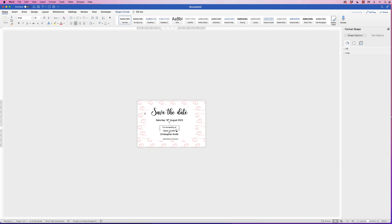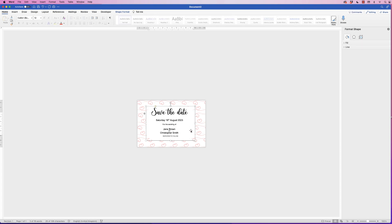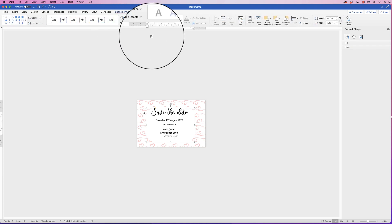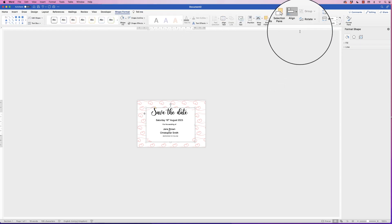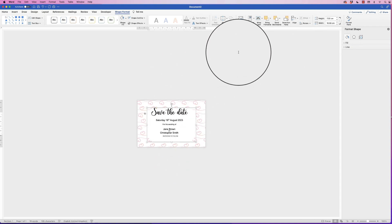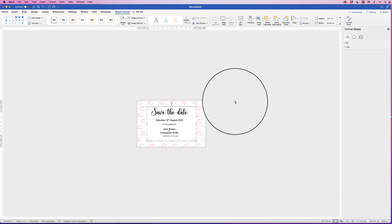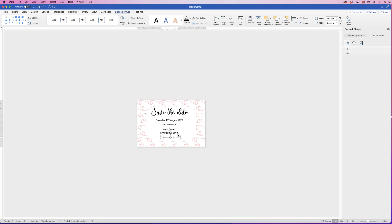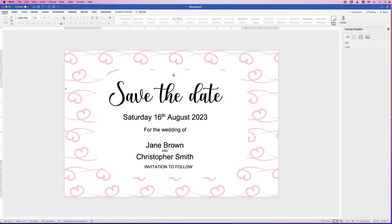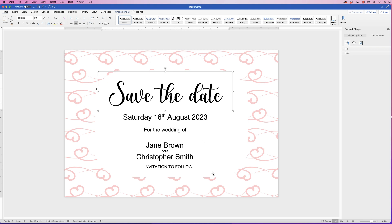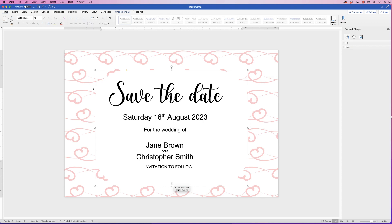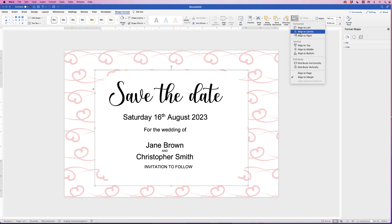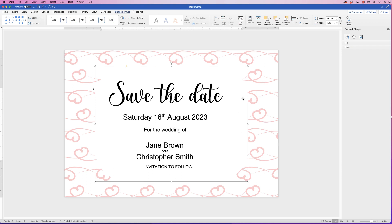Move that text up as well, and move the other box down. Select the white background box, go to Shape Format, go to Align, select 'Align to Center' so it lines up centrally on the page, then 'Align to Middle' so it's centered vertically too. Now that's perfectly lined up. You can add some lines for visual interest — extend the background as needed.